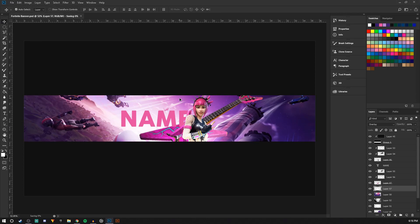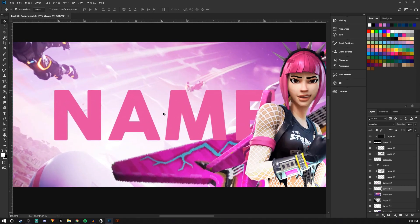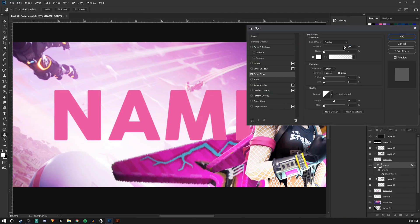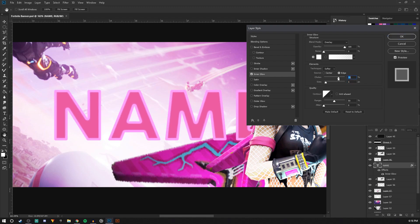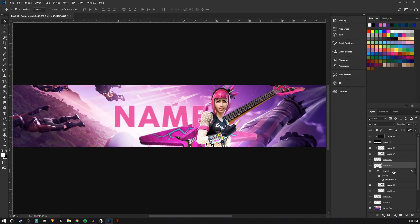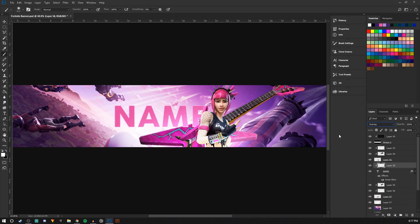So now I'm going to add some little details to the text. I'm going to double-click on the layer — inner glow, make sure it's on overlay, size up, and choke up. Just kind of play with it until it looks how you want it to. Then I'm going to do the same thing we did with the skin and add a light as well as dark.